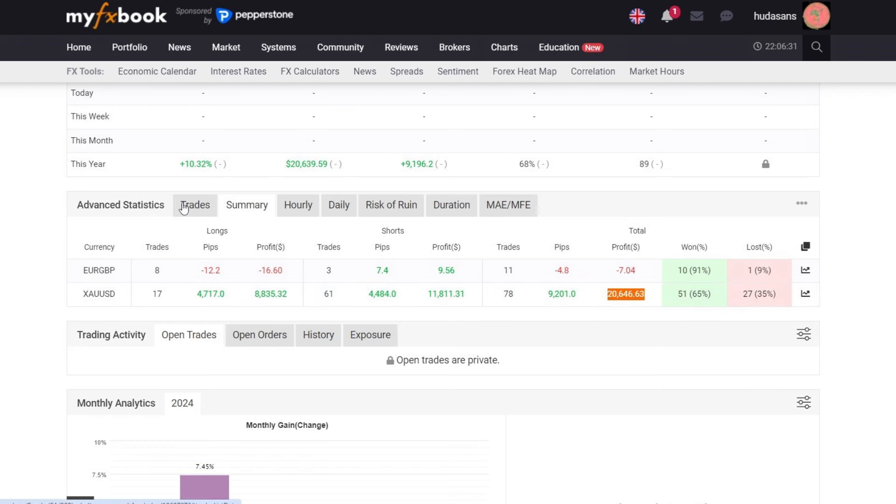To run this EA, it is recommended to use a fast VPS with low latency to get optimal trading results. The VPS registration link with low latency is provided in the video description.